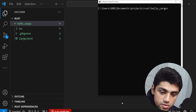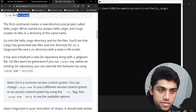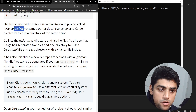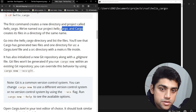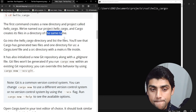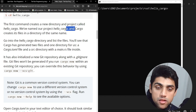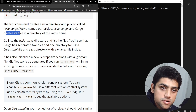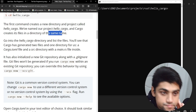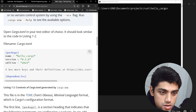Now I can navigate inside this by saying cd hello_cargo. If I do dir, we have the Cargo.toml and the source folder, and in the source folder we have our project. The first command creates a new directory and project called hello_cargo. We've named our project hello_cargo, and Cargo creates its files in a directory of the same name.